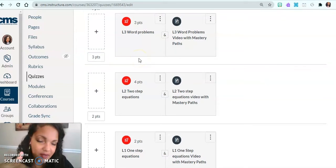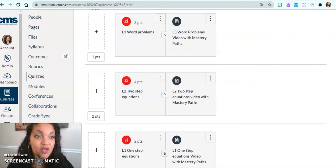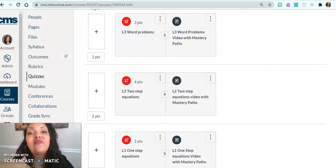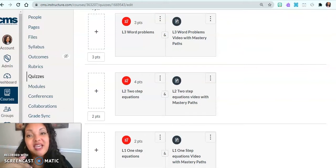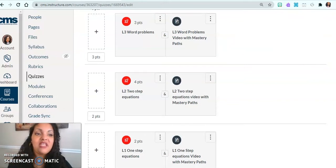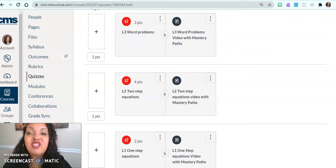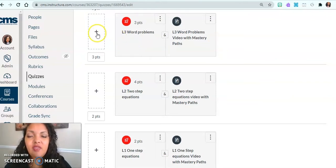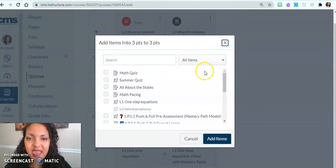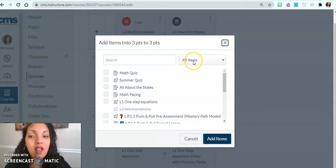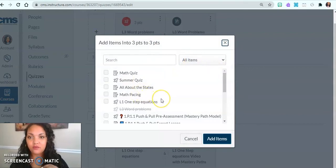Now your quiz is going to be totally different. So yours might be zero out of a hundred. For this quiz, it's just a practice, so it's got very low point values. Now to actually add the assignments, you'll click the plus sign.